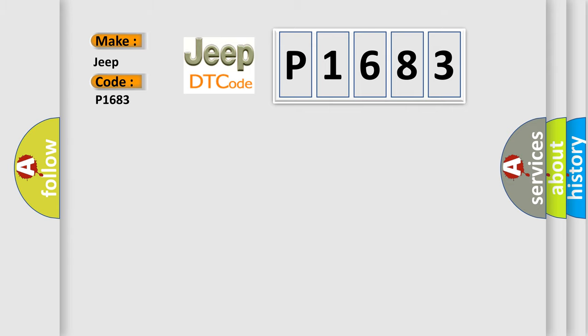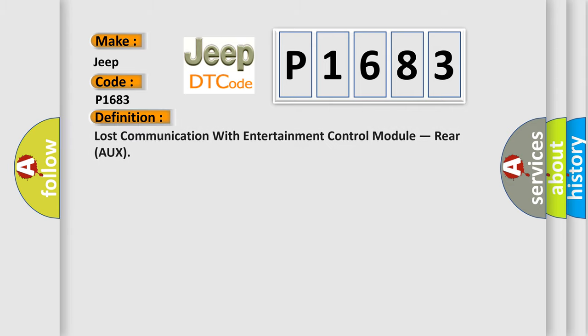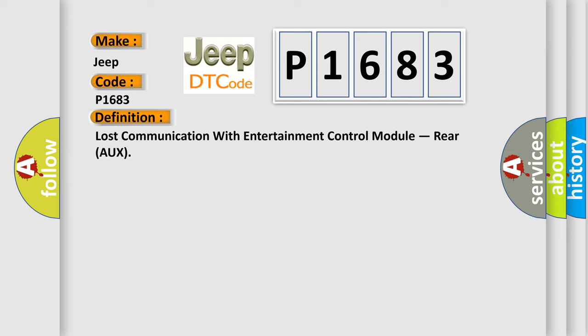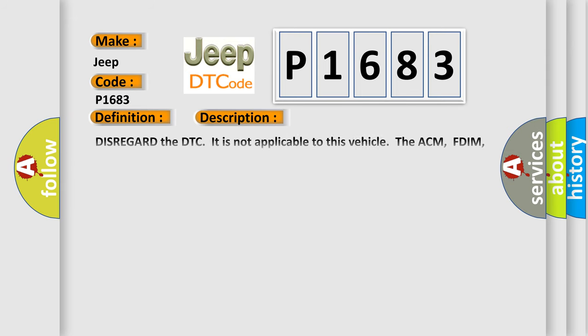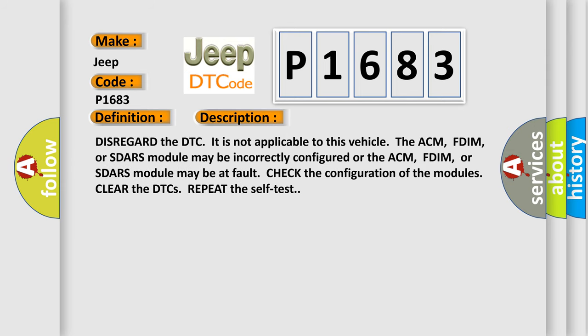The basic definition is: Lost communication with entertainment control module RERO. And now this is a short description of this DTC code. Disregard the DTC. It is not applicable to this vehicle.